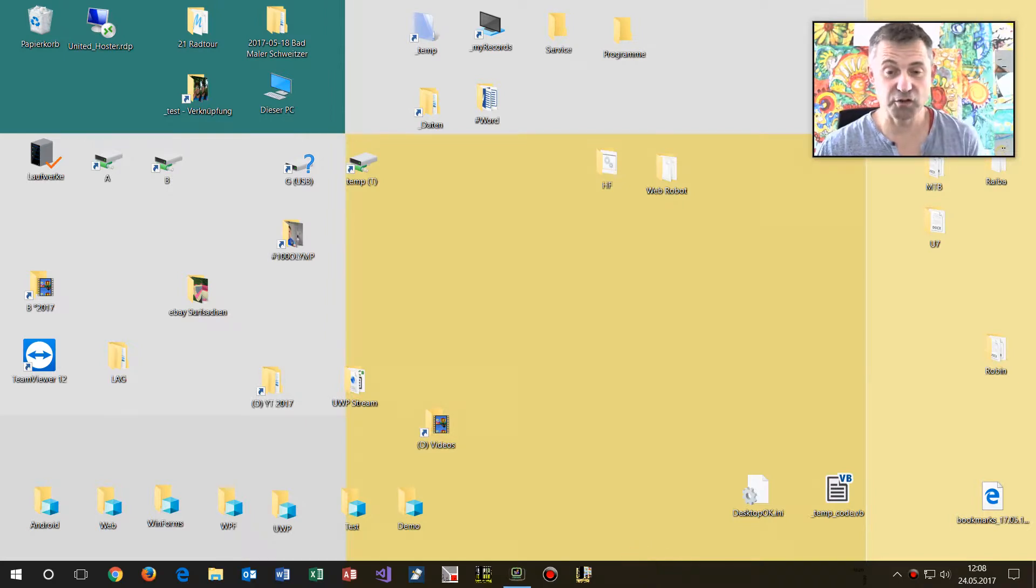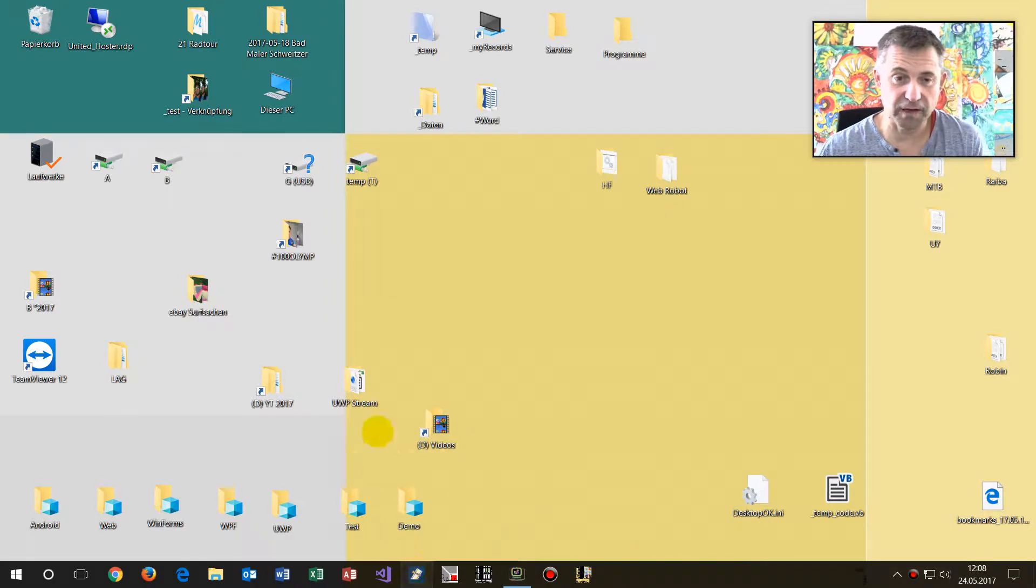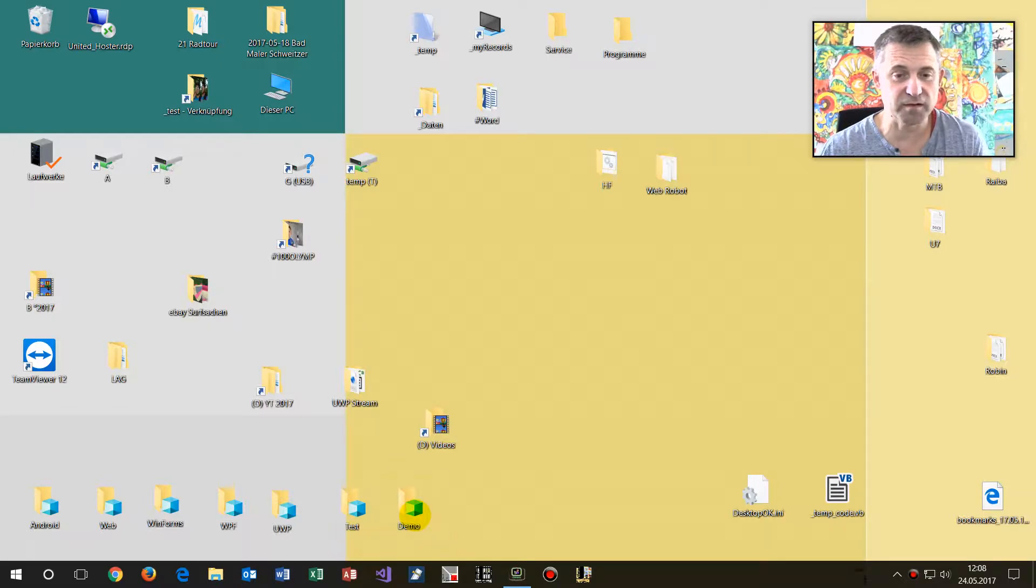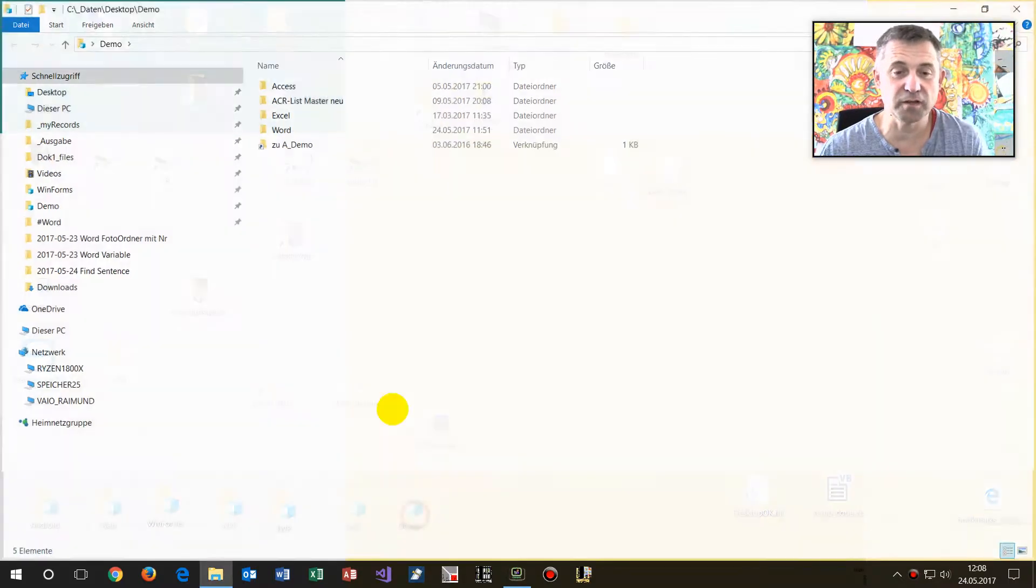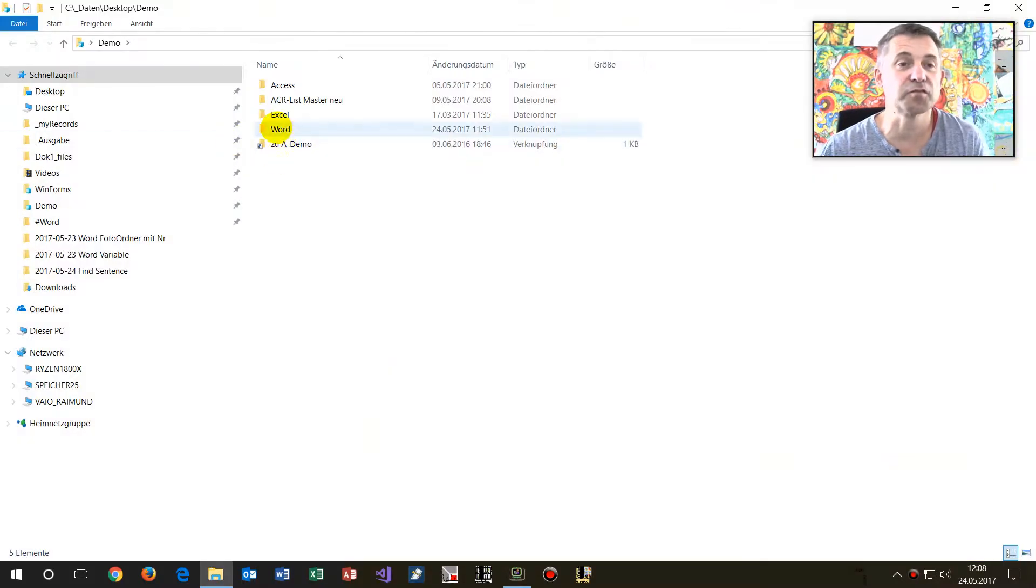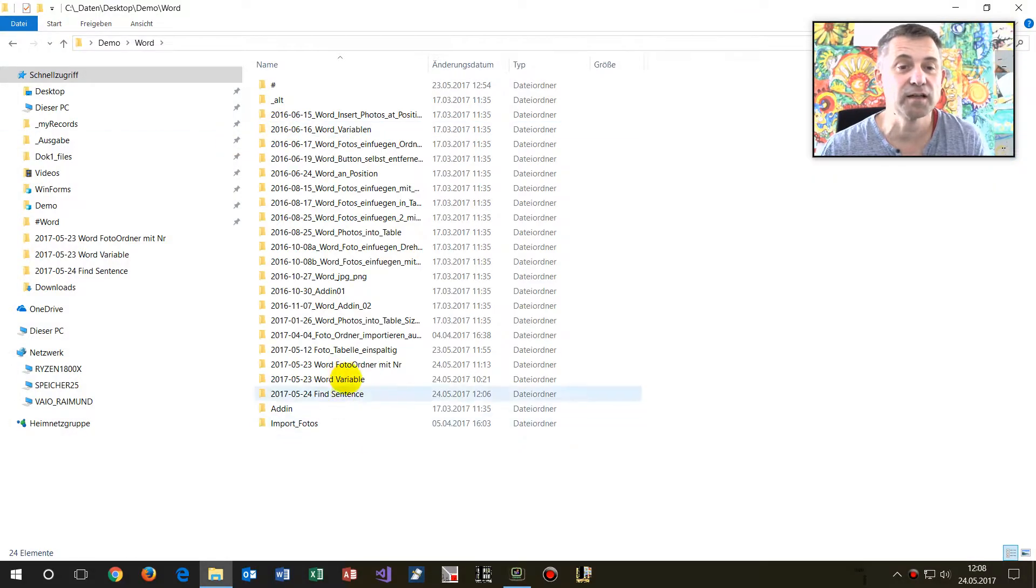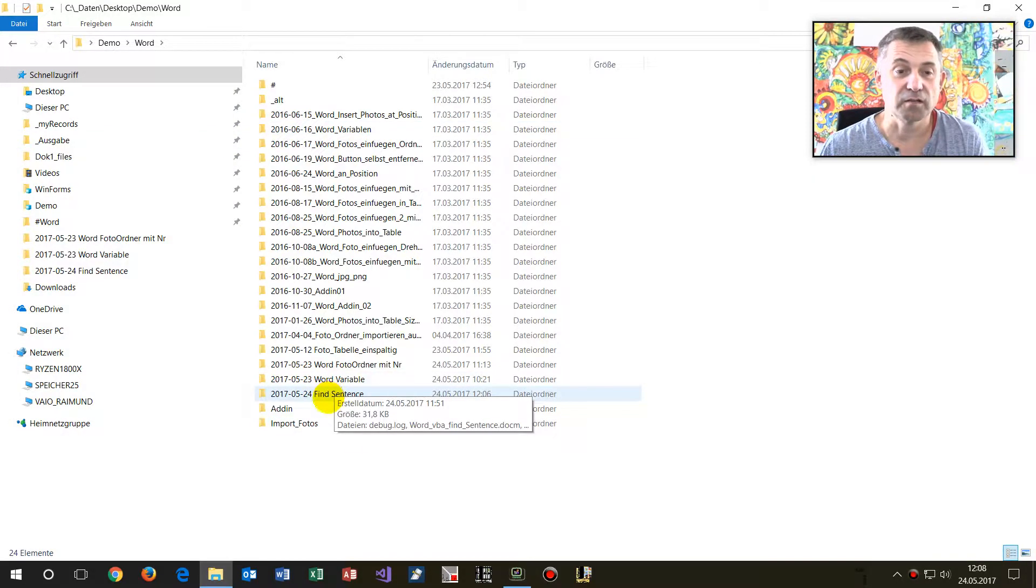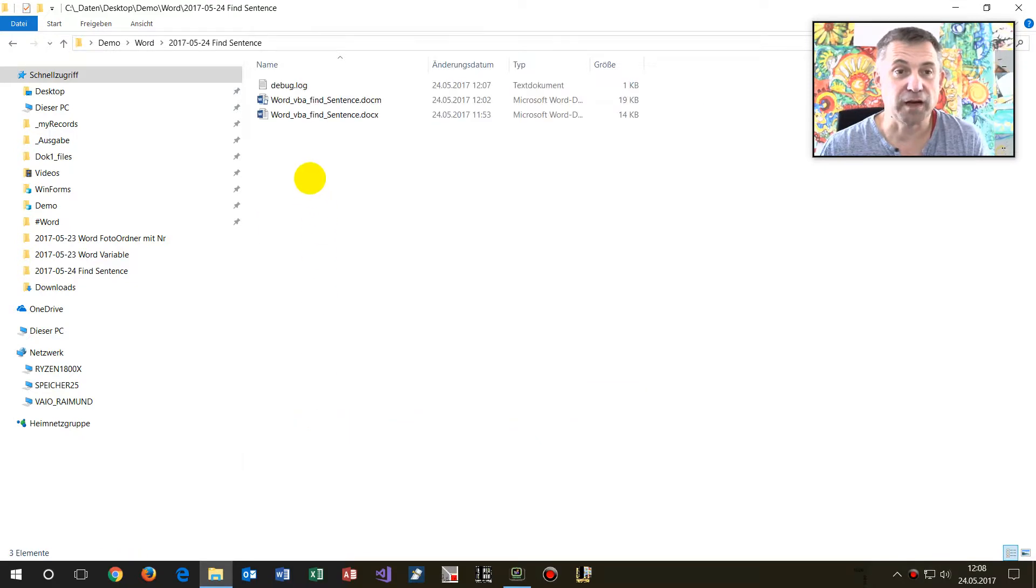This documentation shows how to find the current position in a Word file. So what we have here on my demonstration file is a find sentence example.